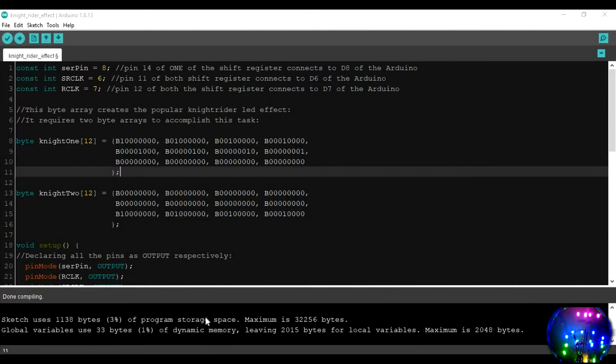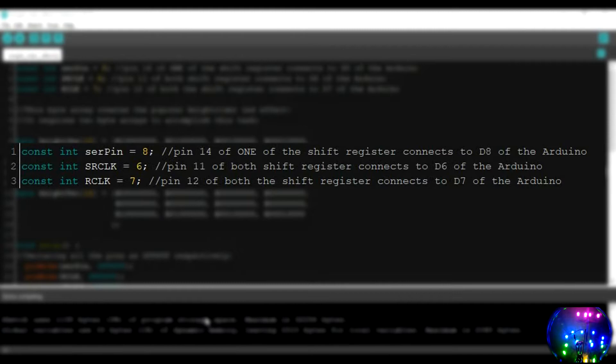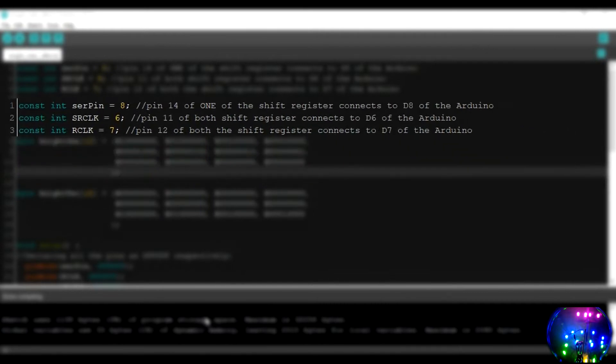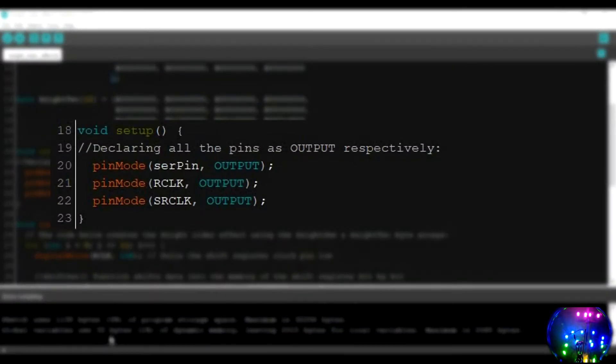Let's take a look at the example code that I wrote. First of all, I defined the pins of the Arduino that will be used as const int data type, as the pin number will remain constant all throughout the code. The commands on the right-hand side instruct which pins of the shift register connects to which digital pin of the Arduino. In the void setup, we declare all the previously defined pins as outputs.